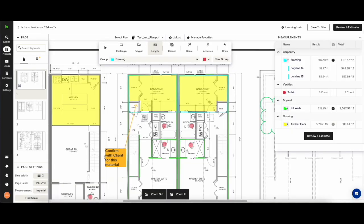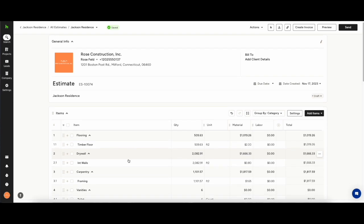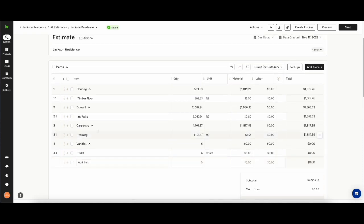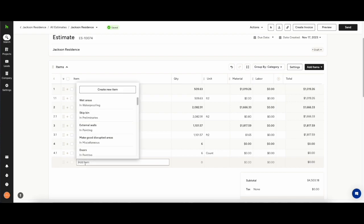Once you're happy you've gotten your takeoff done you can hit review and estimate. This will take you through to the estimate portion of House Pro. You'll see all of the workings that you've done on the canvas and if you've saved a dollar value to them you'll see that it is automatically calculating the quantity and the dollar value to give you a total cost.